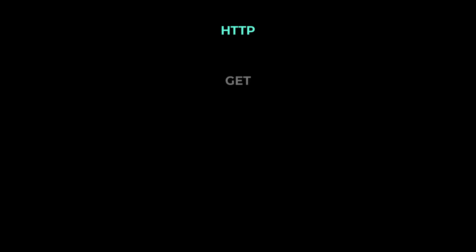There are different types of requests we can do. They are GET to get some data, POST to create new data, PUT to update existing data, and DELETE to remove data. In this video, I'm going to show you how you can do a GET request in React.